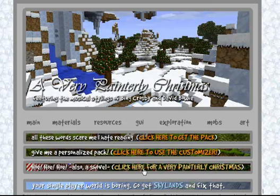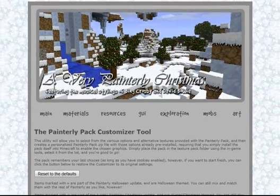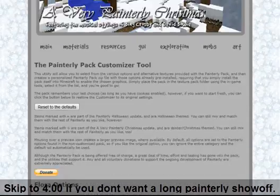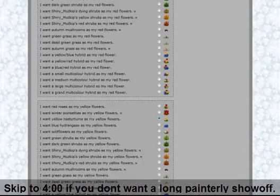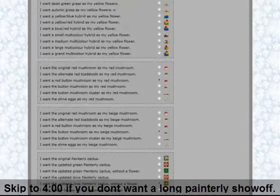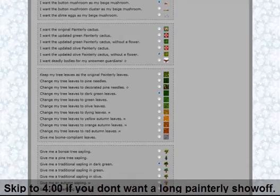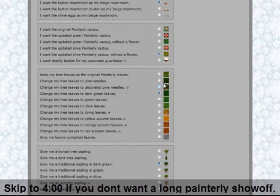They also just updated with a Christmas Painterly pack. What you can do is either use one that they made themselves, or you can personalize yours, which I'm going to show you right now. It's best to make your own because it gives you what you want. They have everything, and after you finish choosing everything that you want, it compiles it into a texture pack that you can actually use.